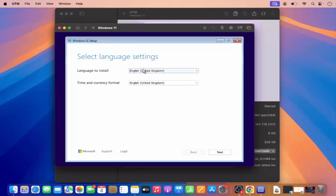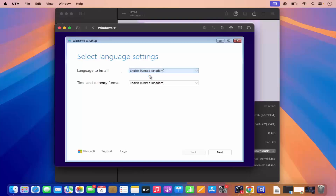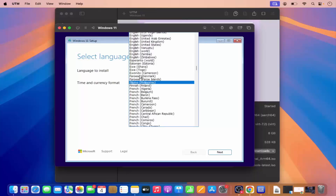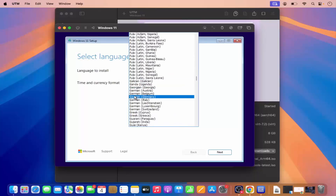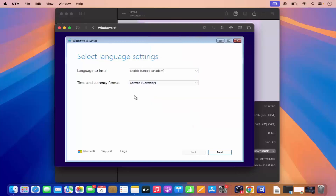Here you can choose the language to install and the time and currency format. The only available option right now is English UK, and for the time and currency settings I'm going to select the German time and currency format, then click Next.